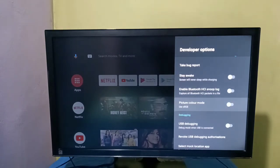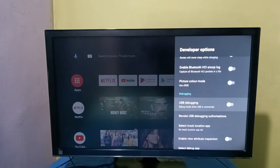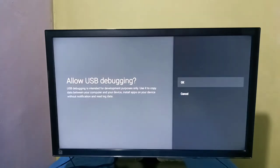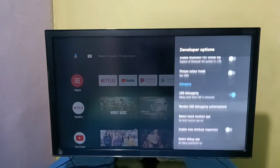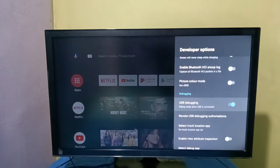For example, if we want to enable USB debugging, we can enable USB debugging here. Just press select button on the remote, then select OK. Now I have enabled USB debugging mode.